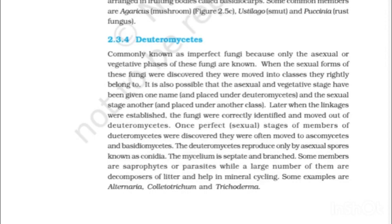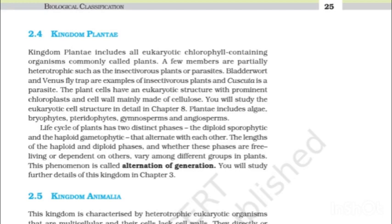2.3.4 Deuteromycetes. Commonly known as imperfect fungi because only the asexual or vegetative phases of these fungi are known. When the sexual forms of these fungi were discovered, they were moved into the classes they rightly belong to. It is also possible that the asexual and vegetative stage were given one name and placed under Deuteromycetes, and the sexual stage another name placed under another class. When the linkages were established, the fungi were correctly identified and moved out of Deuteromycetes. The Deuteromycetes reproduce only by asexual spores known as conidia. The mycelium is septate and branched. Some members are saprophytes or parasites, while a large number are decomposers of litter and help in mineral cycling. Some examples are Alternaria, Colletotrichum and Trichoderma.